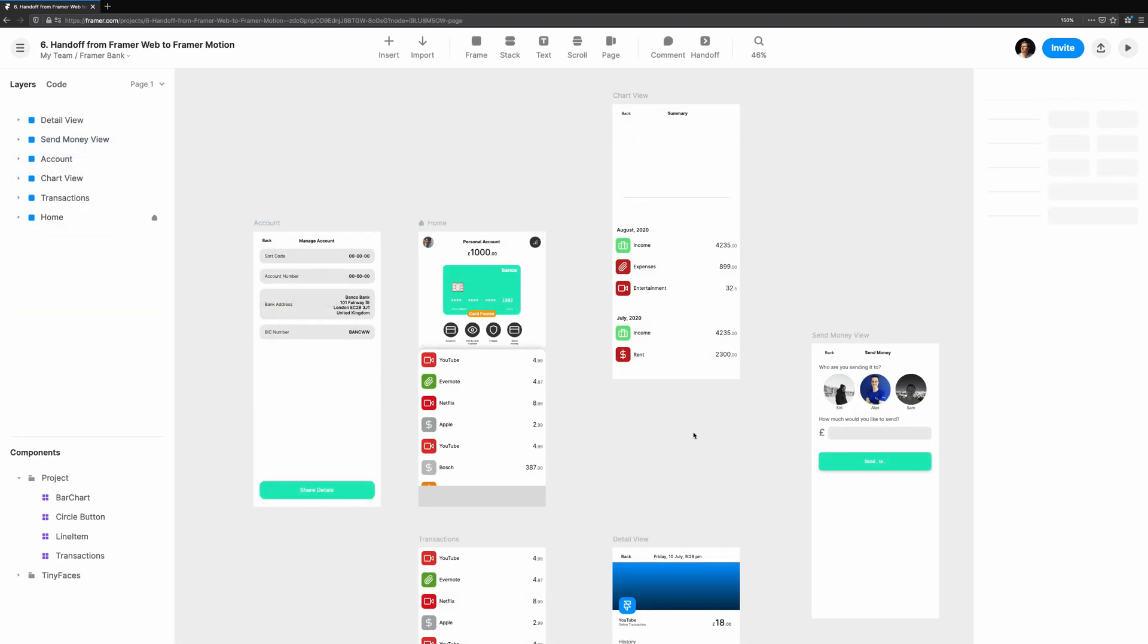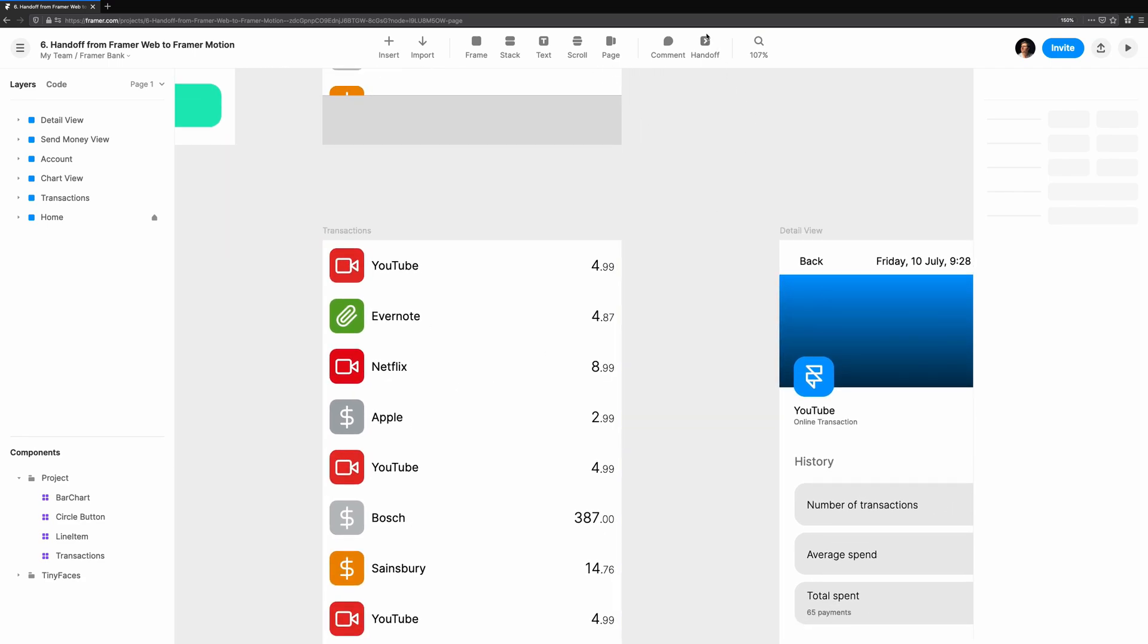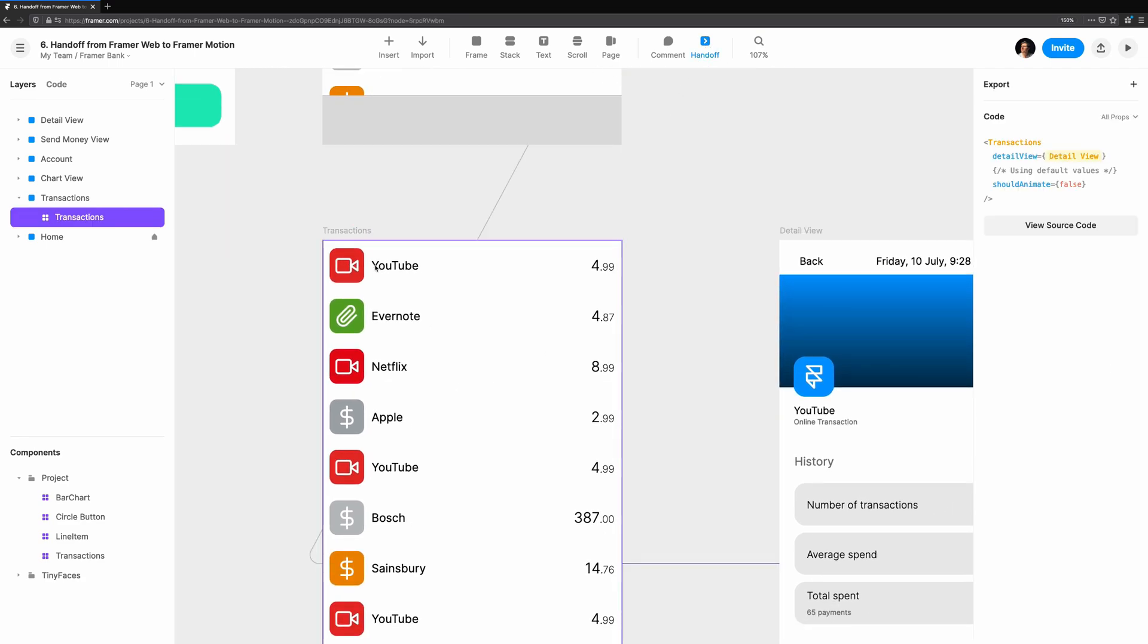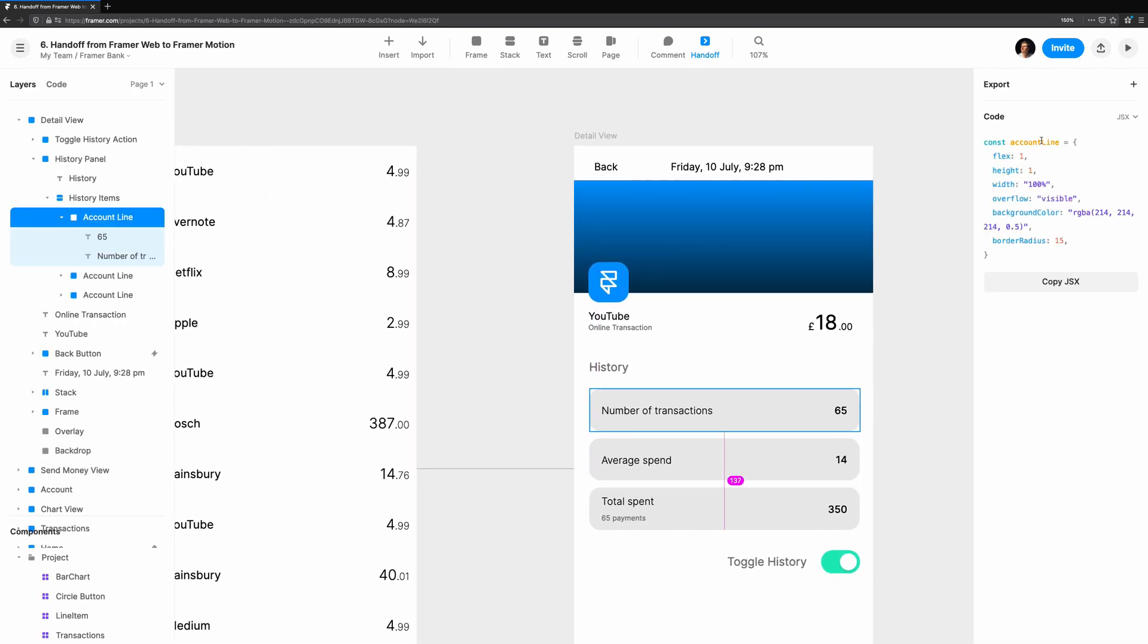Throughout the series, we've been building out some of the screens you might see in a mobile banking app. Now it's time to look at how we might get what we've made in Framer Web into the hands of a developer. These tips will help you hand off to other team members, but they're also helpful if you're the one doing the implementation.